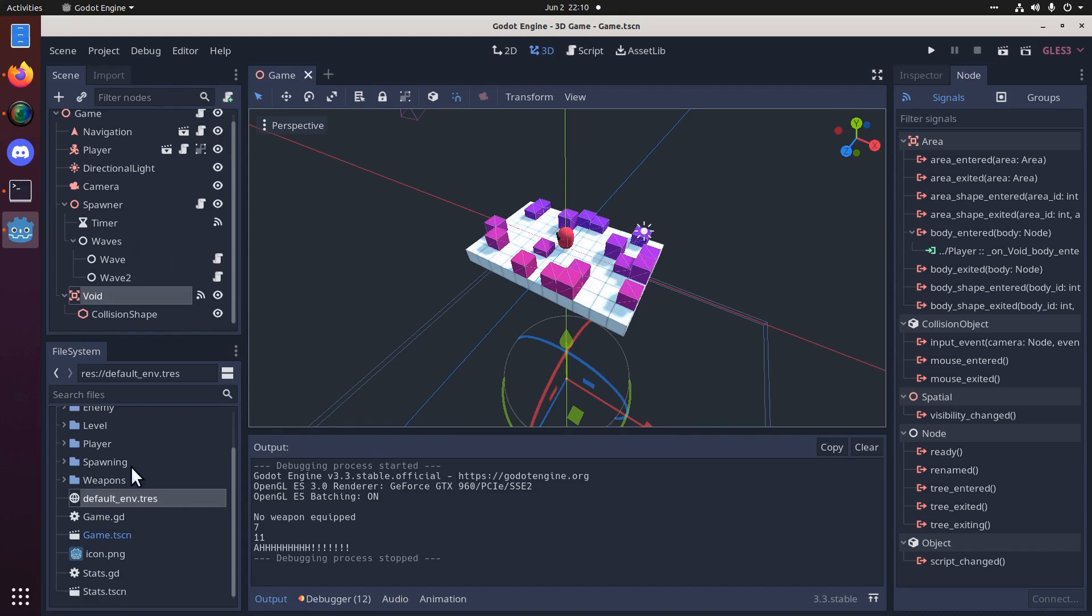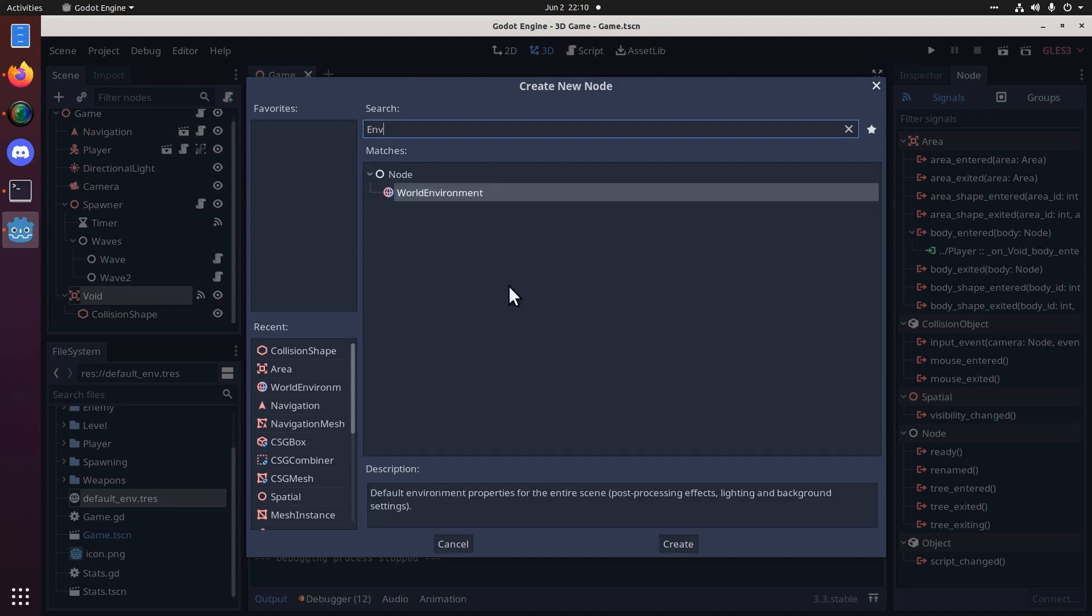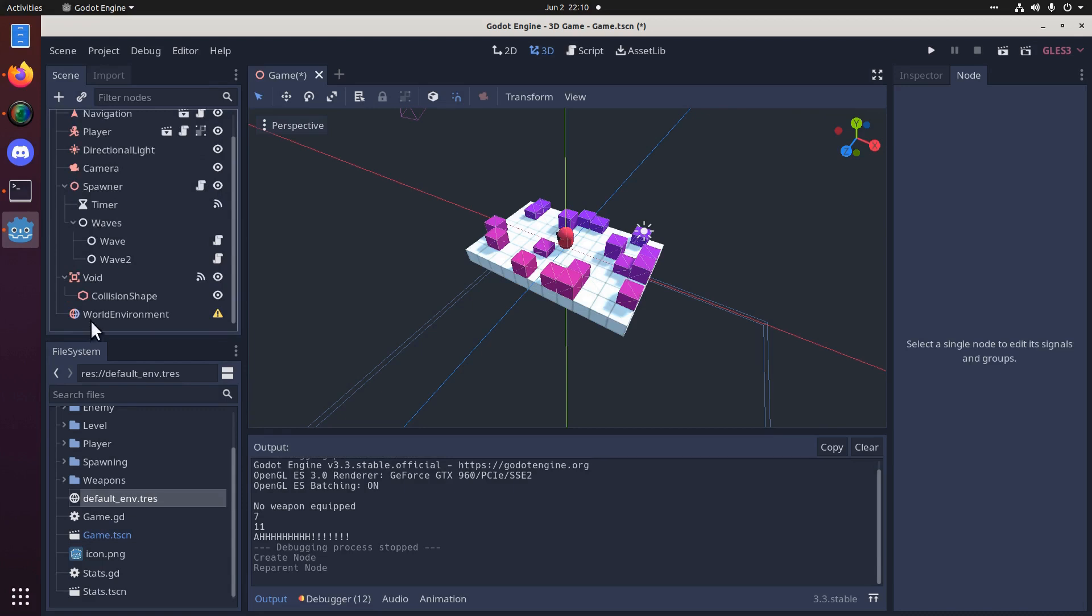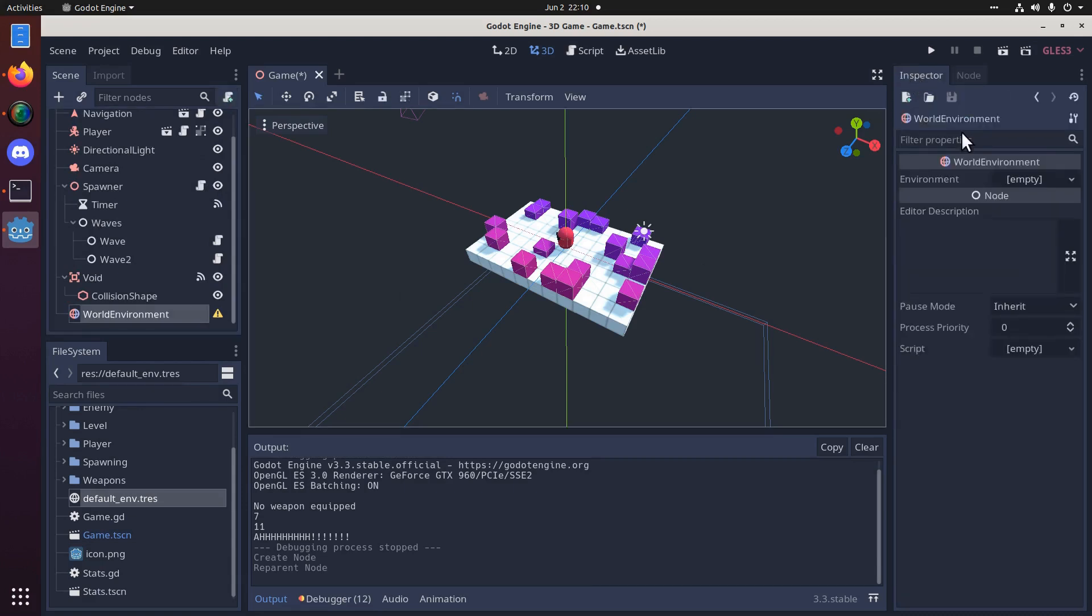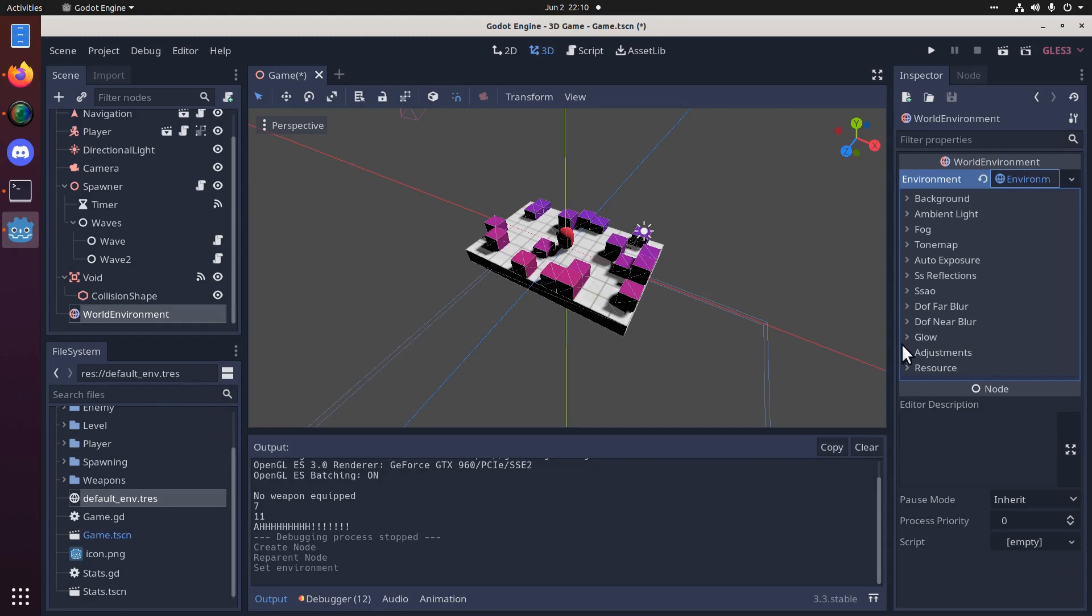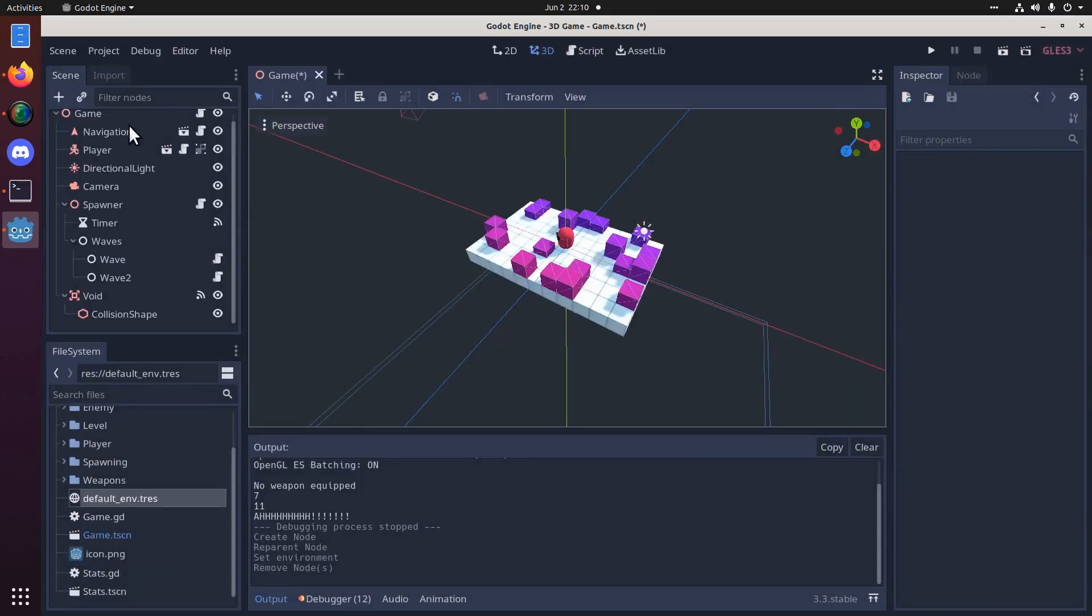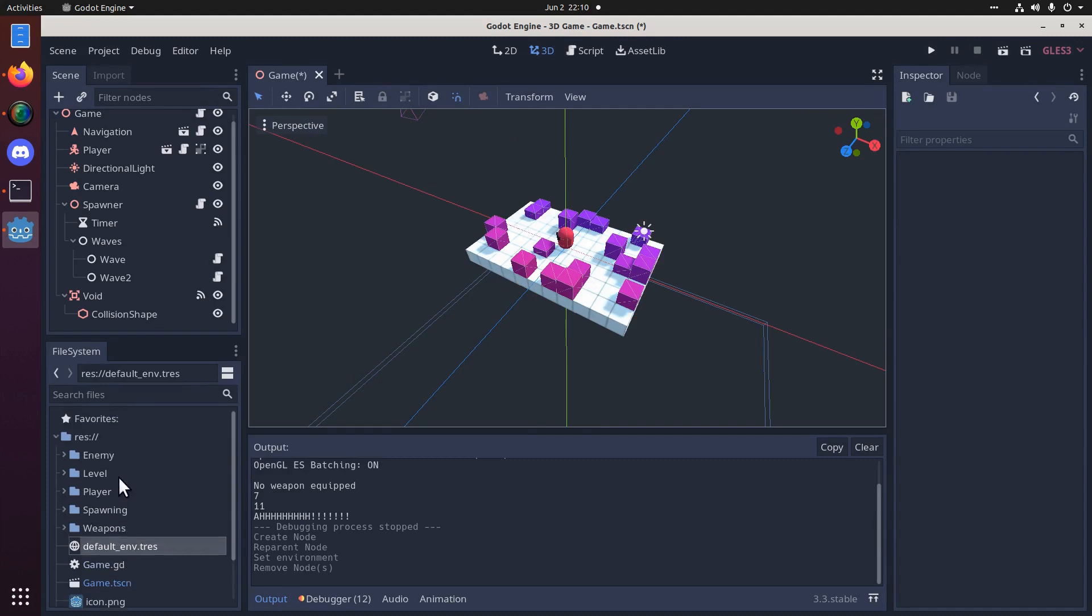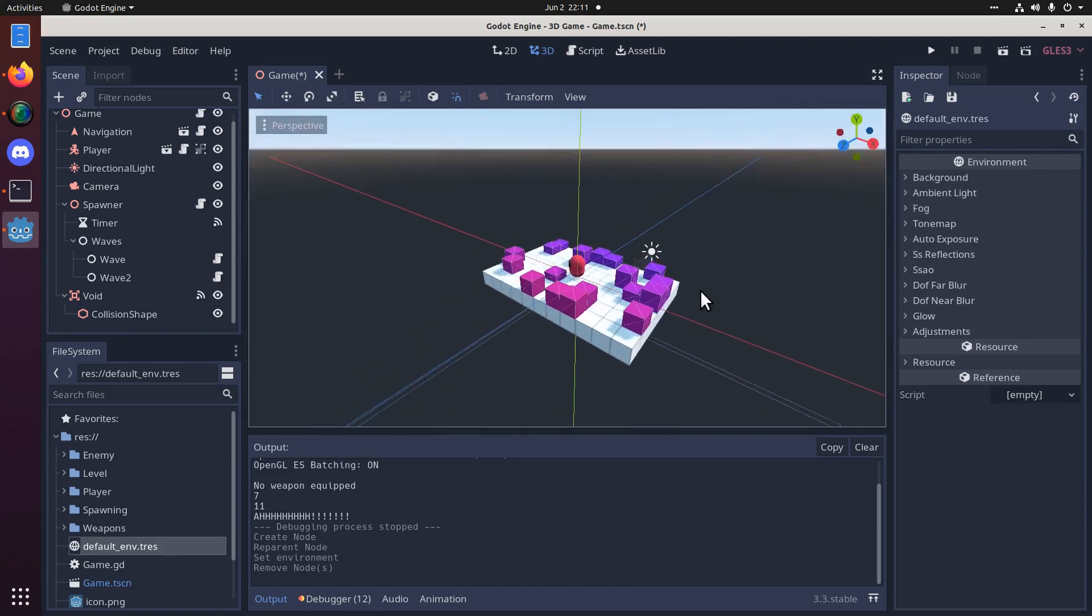If you wanted to, you could create a whole new environment by adding an environment node here. A world environment. You'd want that to be a child of your game. And then, in the inspector, you could add a new environment. Click on that, and you have a bunch of options here. But I'm not going to do that. I'm just going to delete that. That's in case you were interested in editing your environment in a different way.